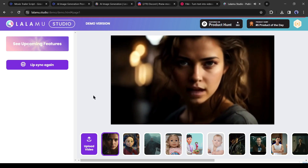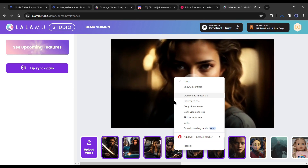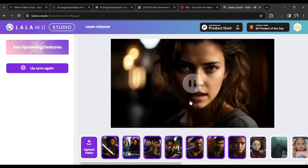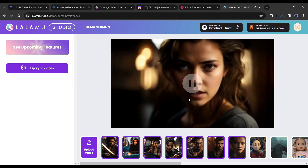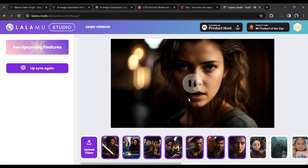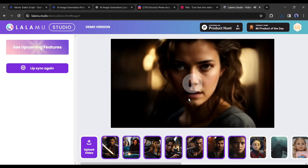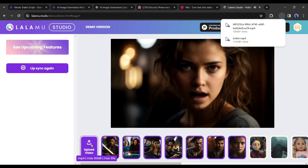To download the video, right-click on the video and select 'Save Video.' In the same way, generate lip sync with all of the dialogues and save them on your device. Once completed, we will move forward to the next step.